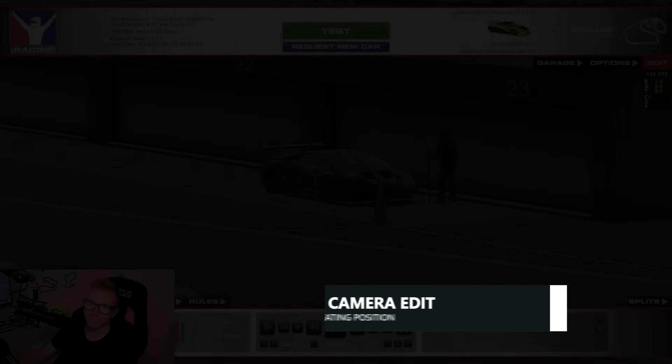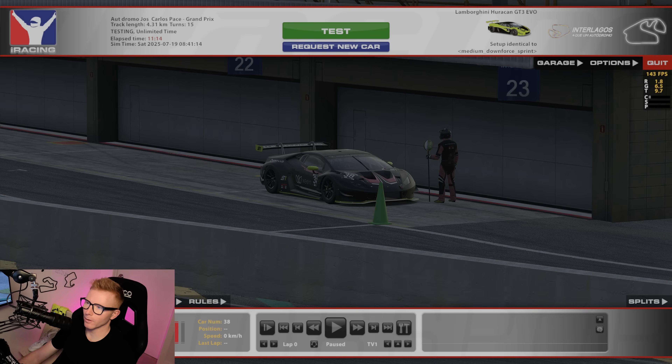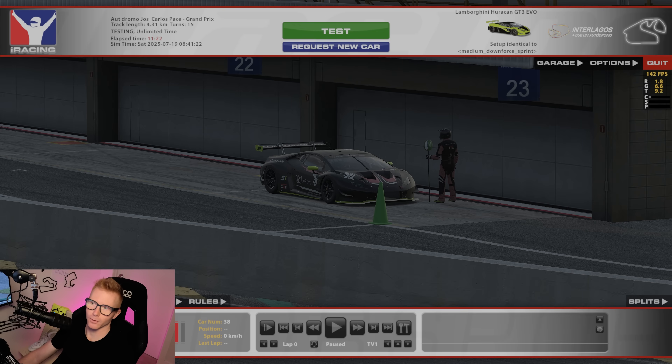There are a couple of ways to do this, both of them in the sim itself. I'm going to load up the sim, jump into the car, and then we'll quickly talk through how to make the changes. I've loaded up the Lamborghini in Lagos. I've chosen this car in particular because the seating position is set at the default, so it probably isn't right and we can go in and make some adjustments.